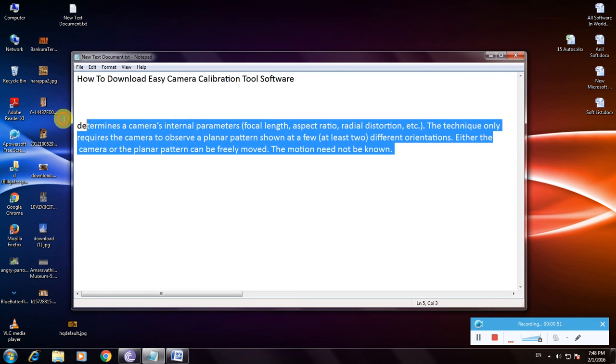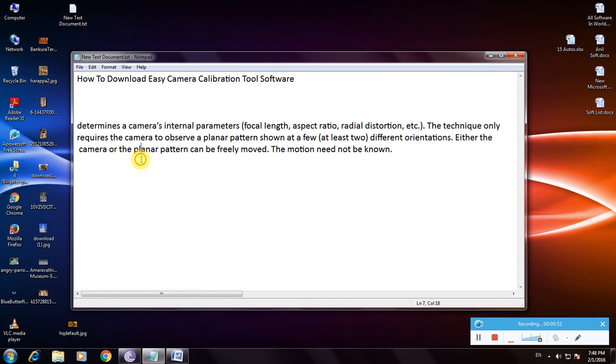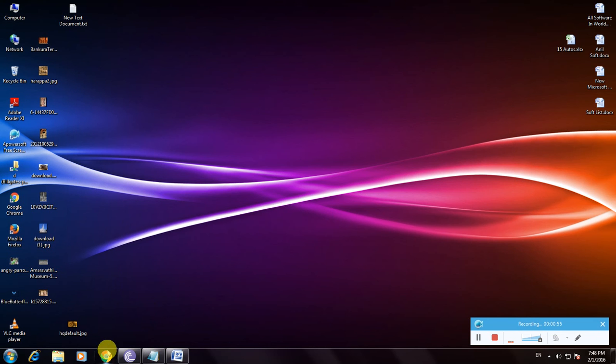There's a complete description about this software, and I'm showing how to download it. First, open a browser, then go to Google homepage.